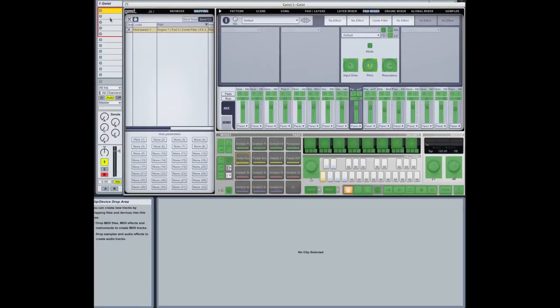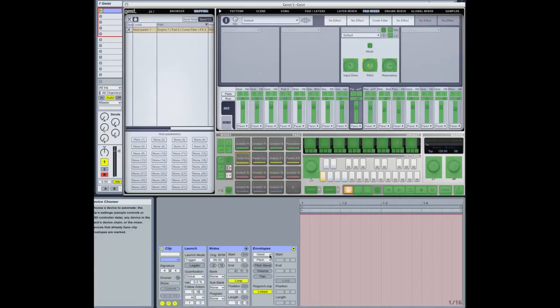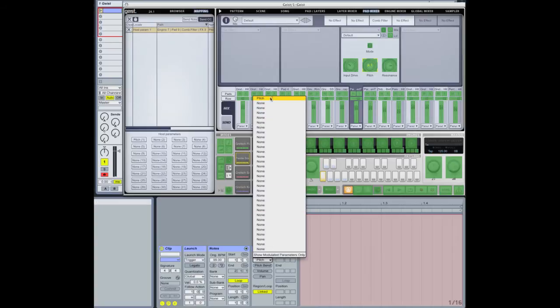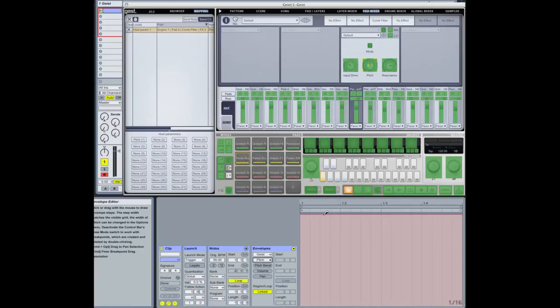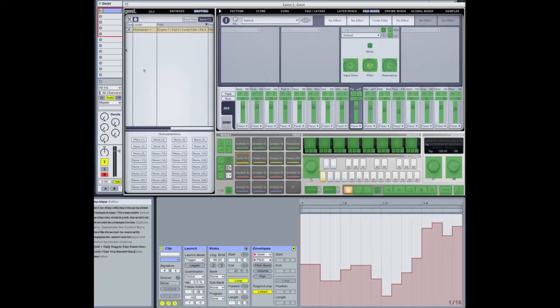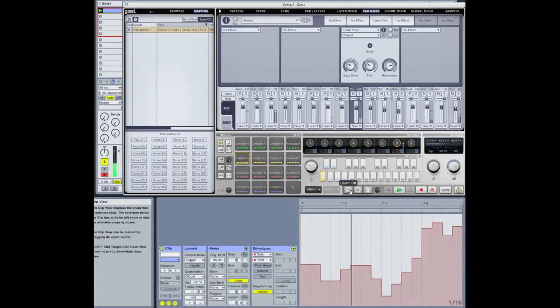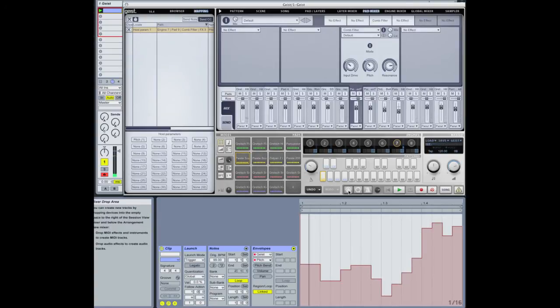Now if I head over to my host and create a clip, we can see here that Geist's pitch is automatable there and that's the pitch of the comb filter plugin, and I can simply draw in automation changes and we can see them being automated.